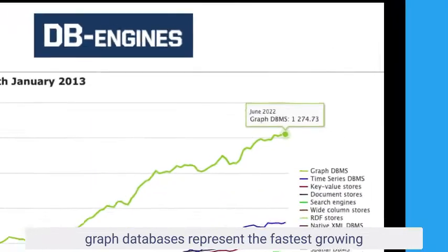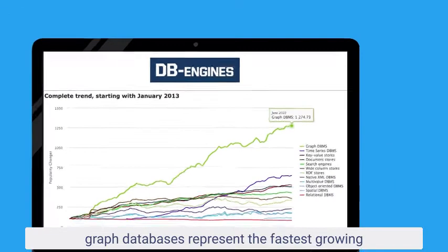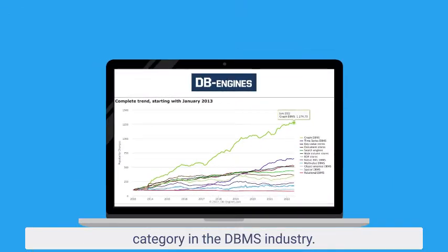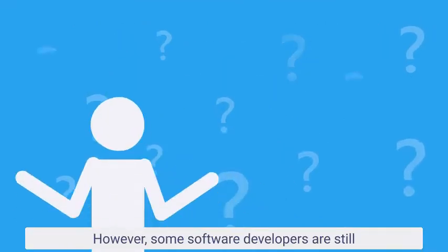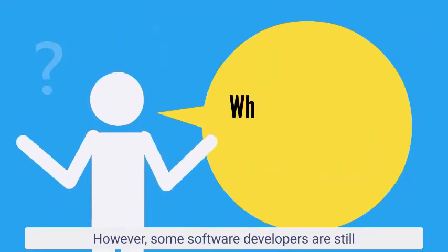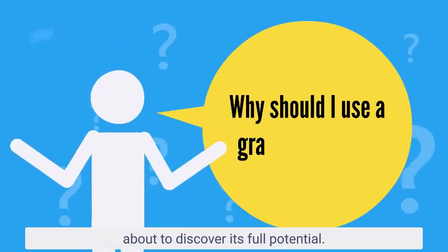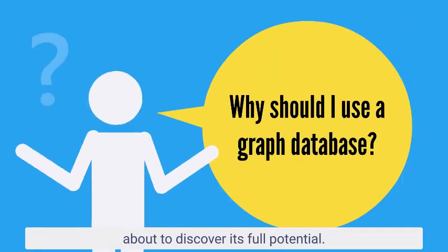graph databases represent the fastest growing category in the DBMS industry. However, some software developers are still about to discover its full potential.